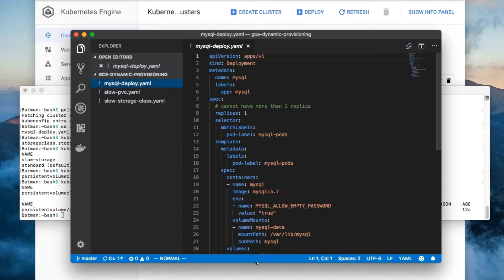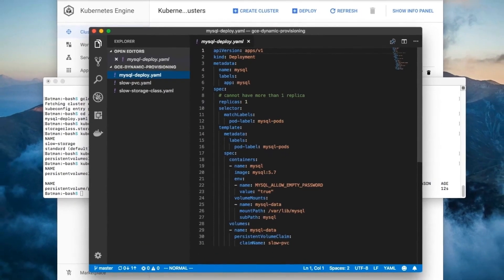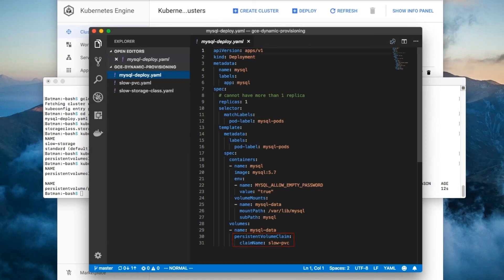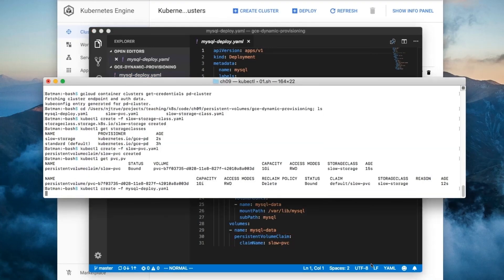Now let's move on to the database deployment. It's exactly the same as the one we saw before, except that it now uses the PVC that we just created instead of a regular volume. Why don't we create the deployment so that we can test it out.